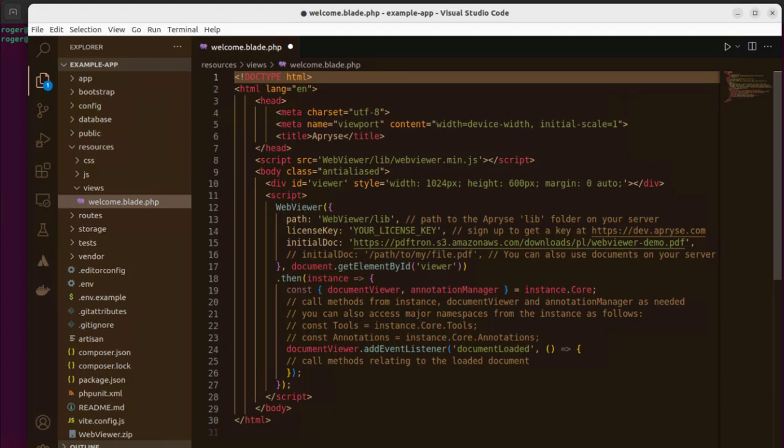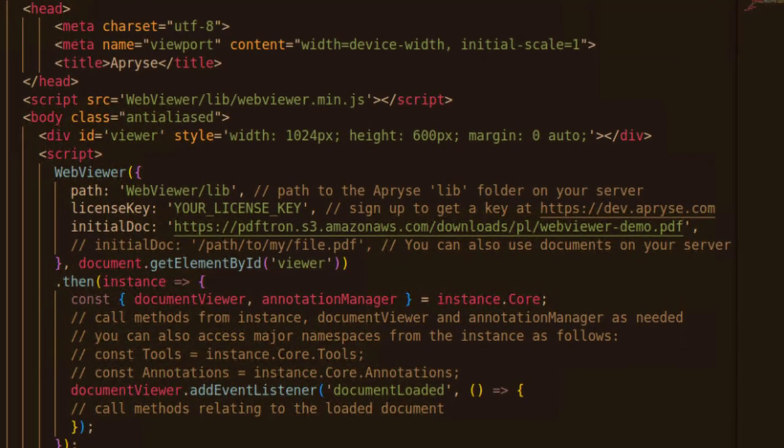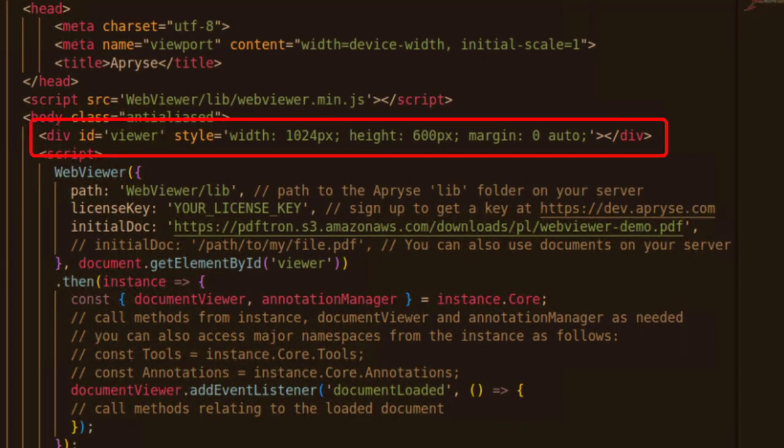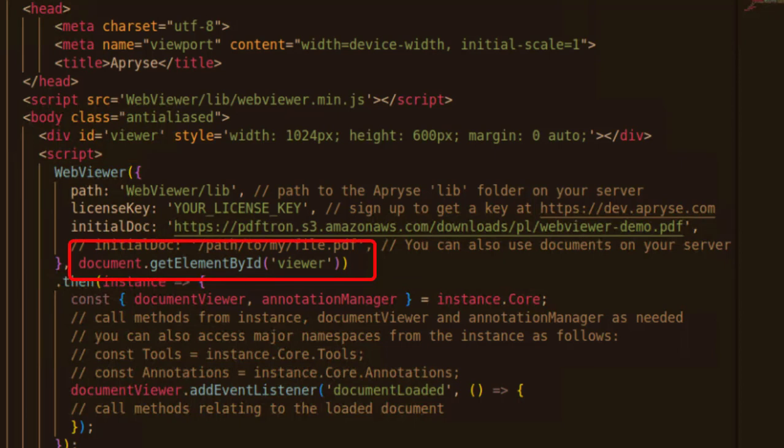The important parts to see here are that we're creating a div with the ID Viewer, and then we're instantiating a WebViewer passing in the ID of the element.